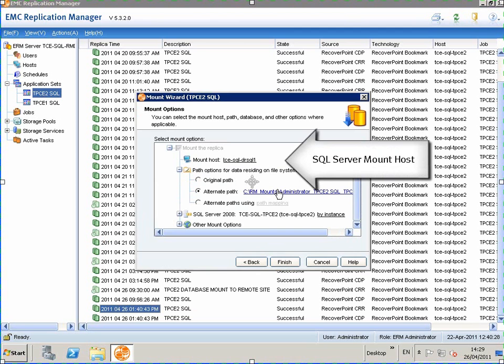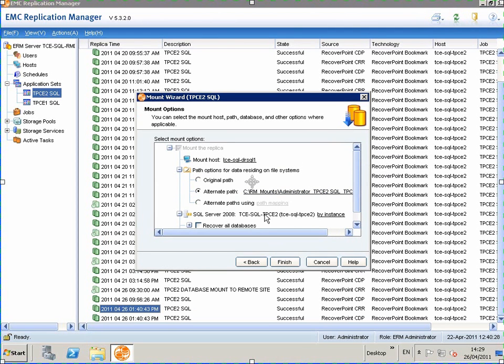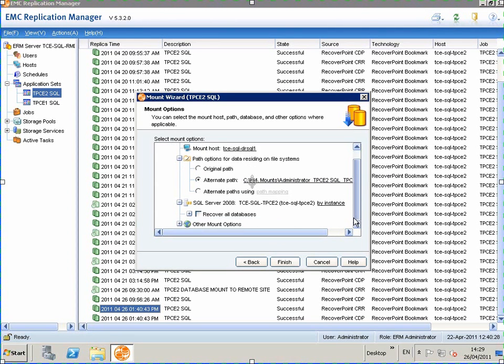We leave the alternate path as default, and we choose to recover all databases.